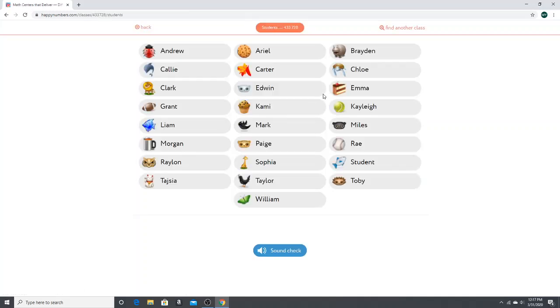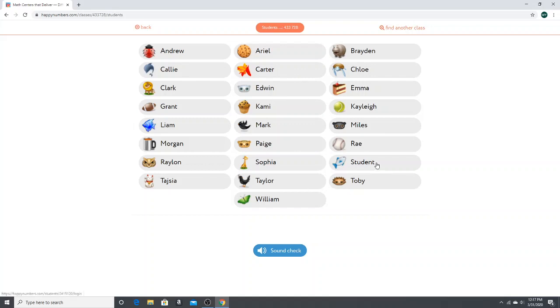Then you're going to get a screen like this and it's going to show all of the students in your child's class. I've created a practice student here so you're going to click on your child's name but I'm going to click on student.